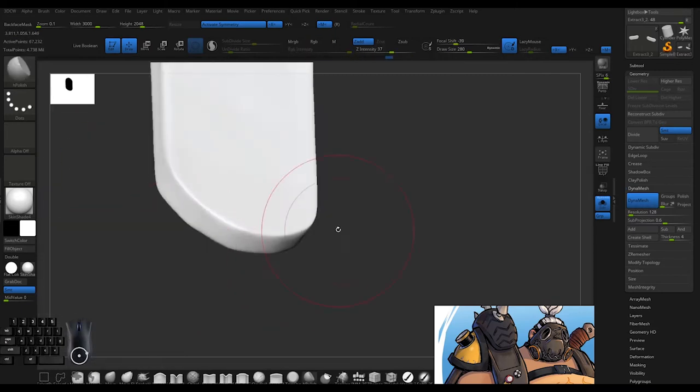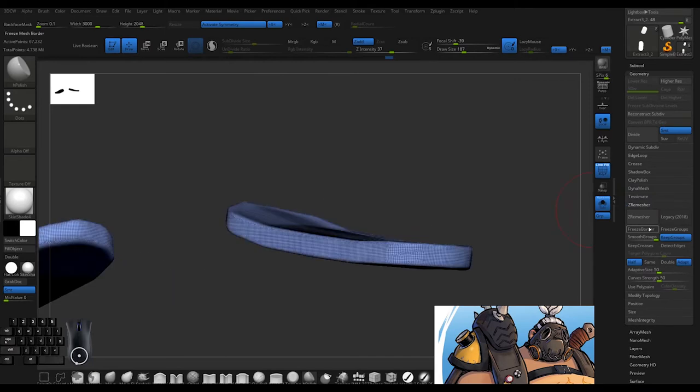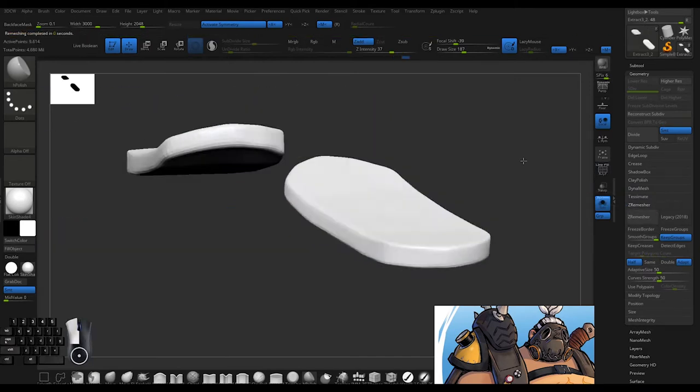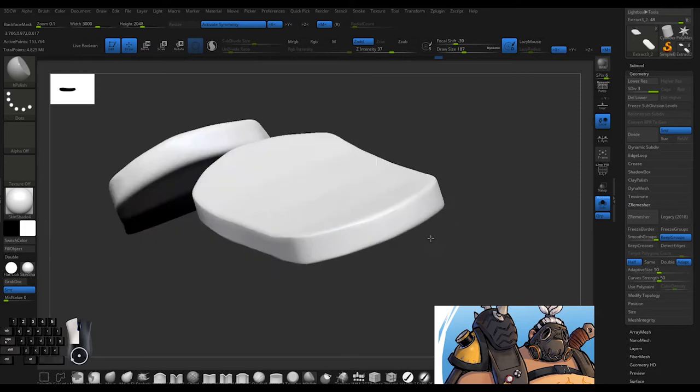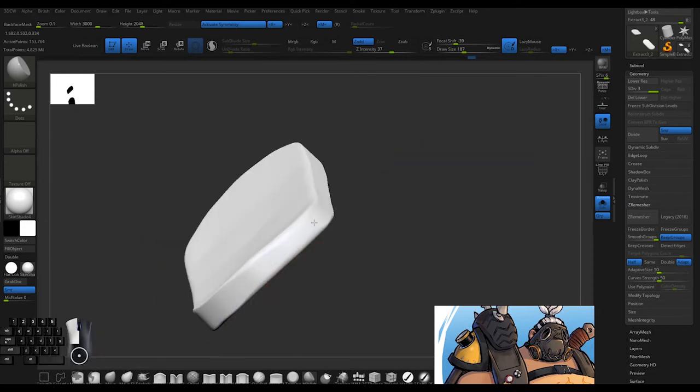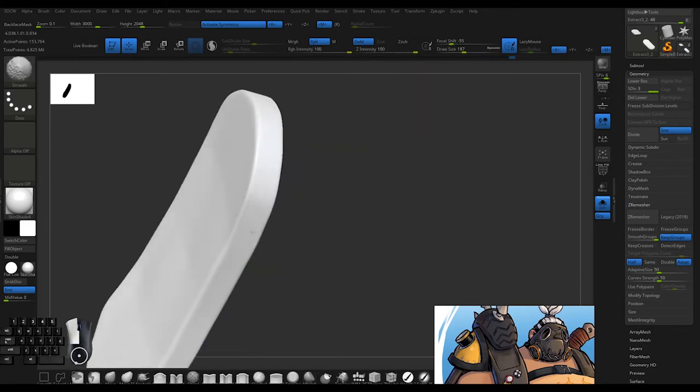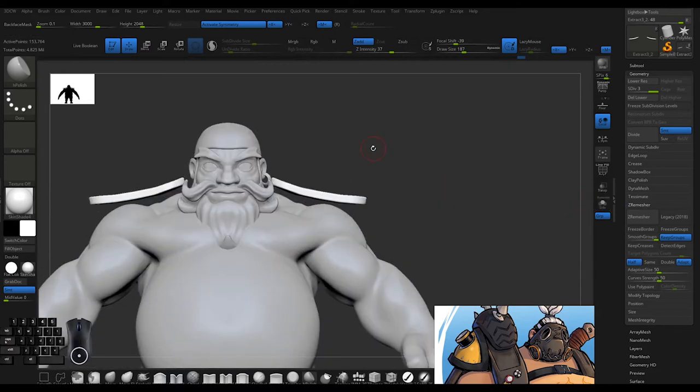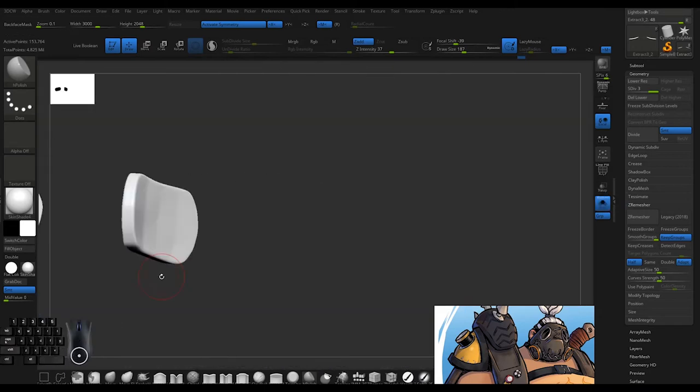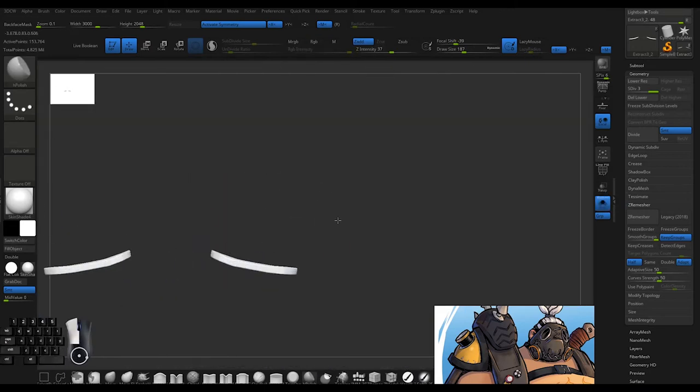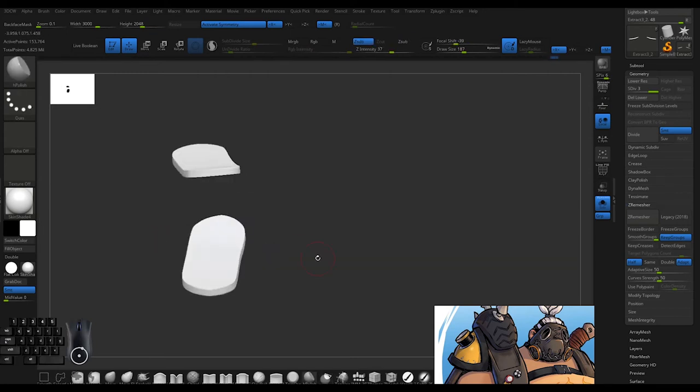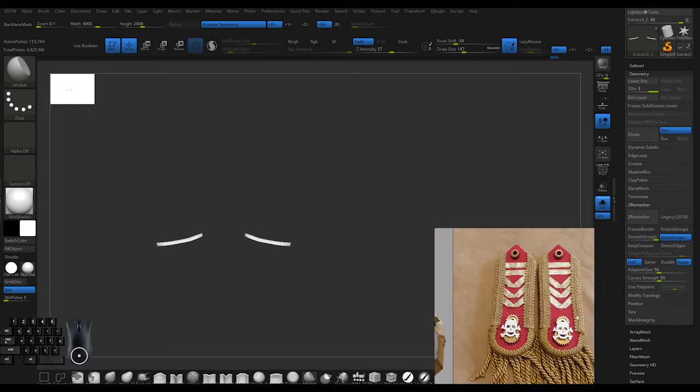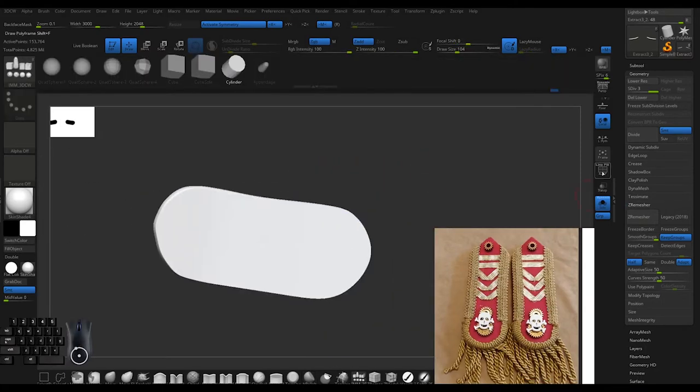Here I'm using H Polish to get nice sharp edges. A lot of stylized work, similar to Overwatch, is very planar so you want that nice clean edge. Use ZRemesh a couple times to get lighter topology - if it's too heavy it can deform strangely sometimes.